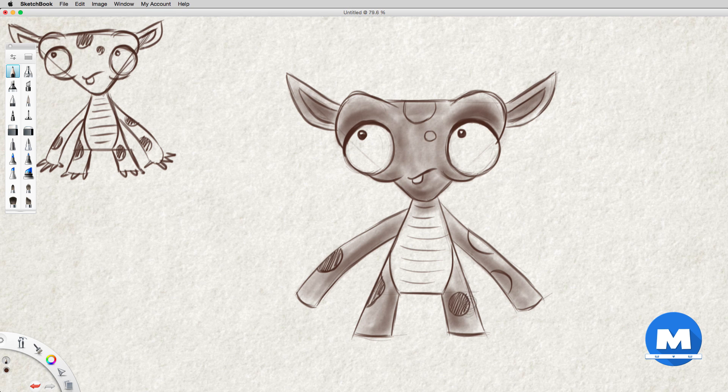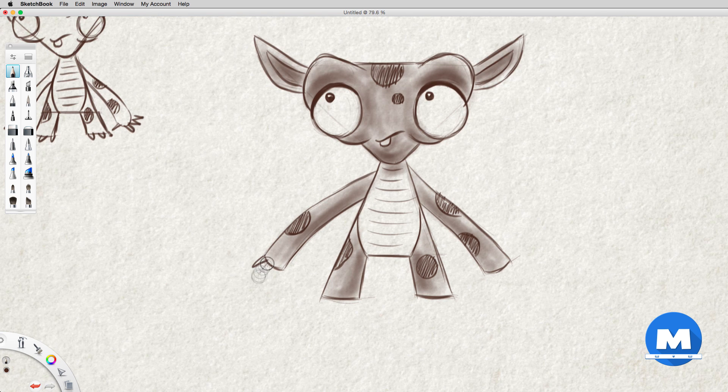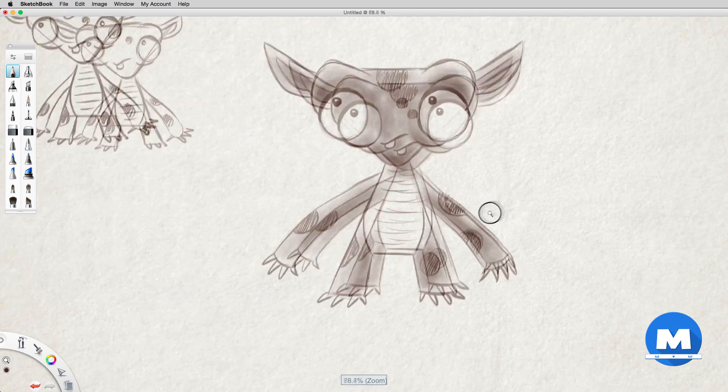Yeah I quite like that. Anyways, thank you for watching this tutorial on character design for animation and we'll move further on to the next video. Thank you.